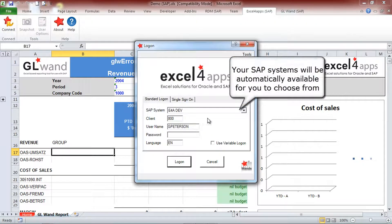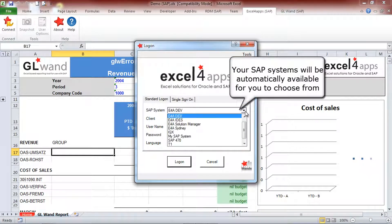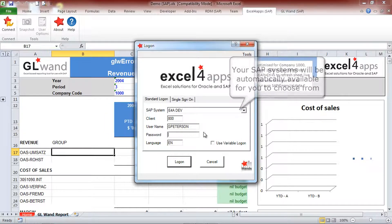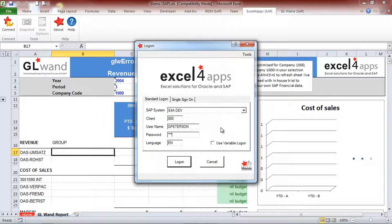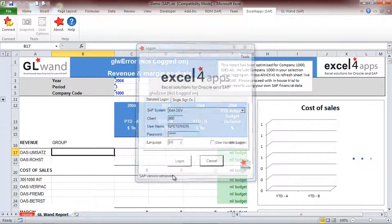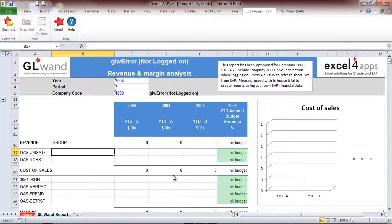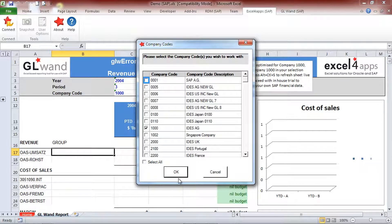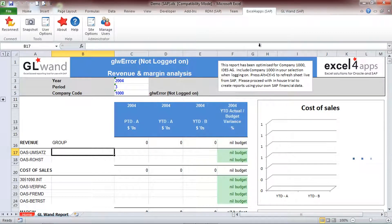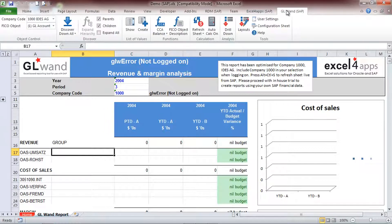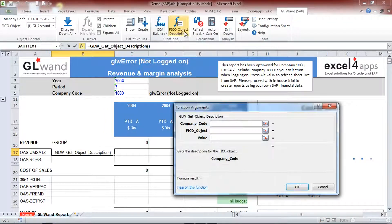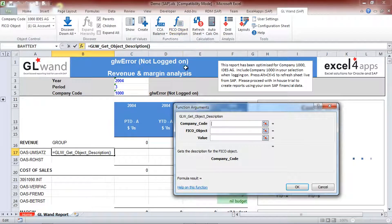Once you have imported the transport into your SAP system and installed the add-in on your PC, you will be able to connect to your SAP system with GL1. Simply connect to the SAP system by entering the client number, username and password as you normally would when logging onto SAP. Insert the company code you wish to develop reports for.